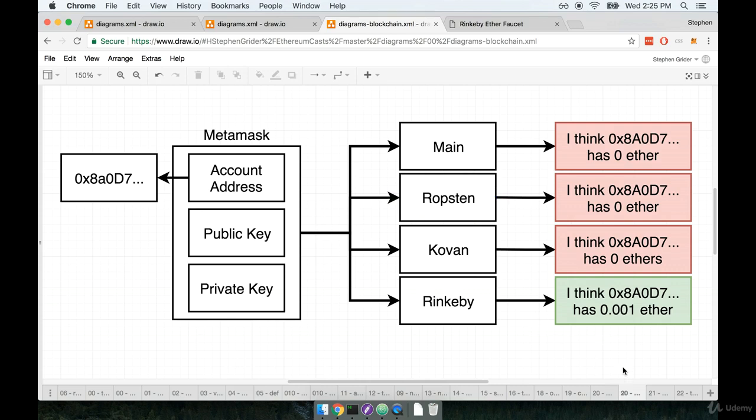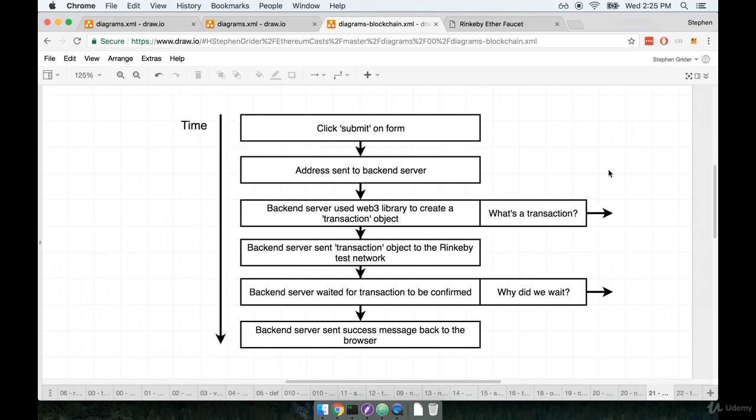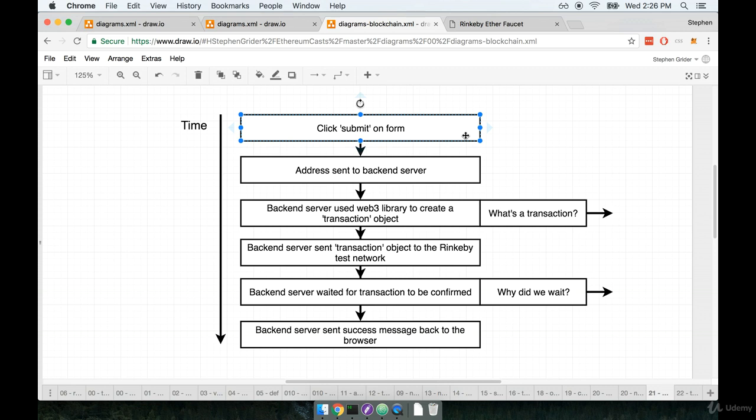As we go through this flow, it's going to give us a much better idea of how some of the different details around sending money works with Ethereum. So here's the flow. Again, this is a very technical description of what happened when we submitted the address on that form. So we entered in the address and then we click the submit button.